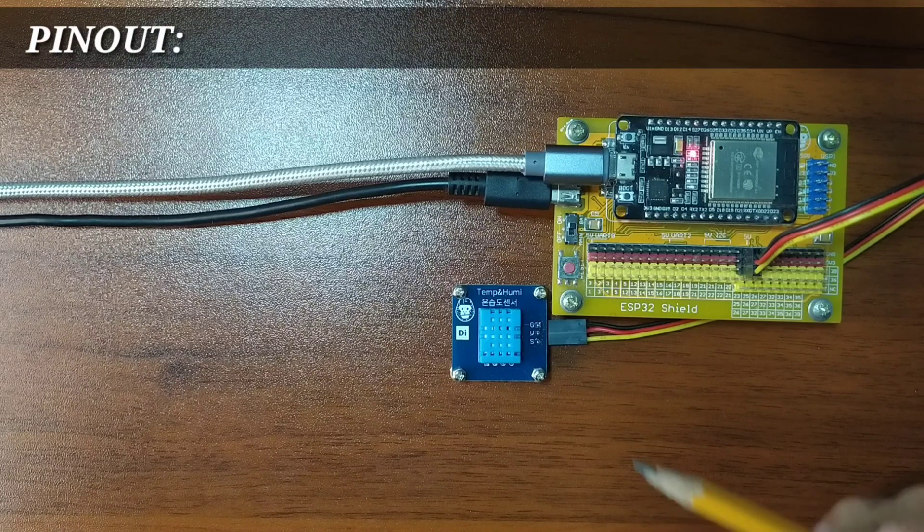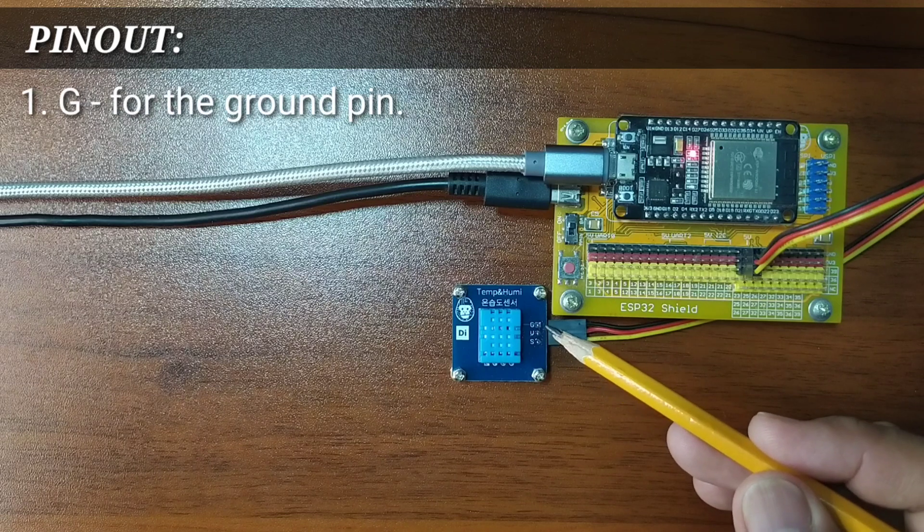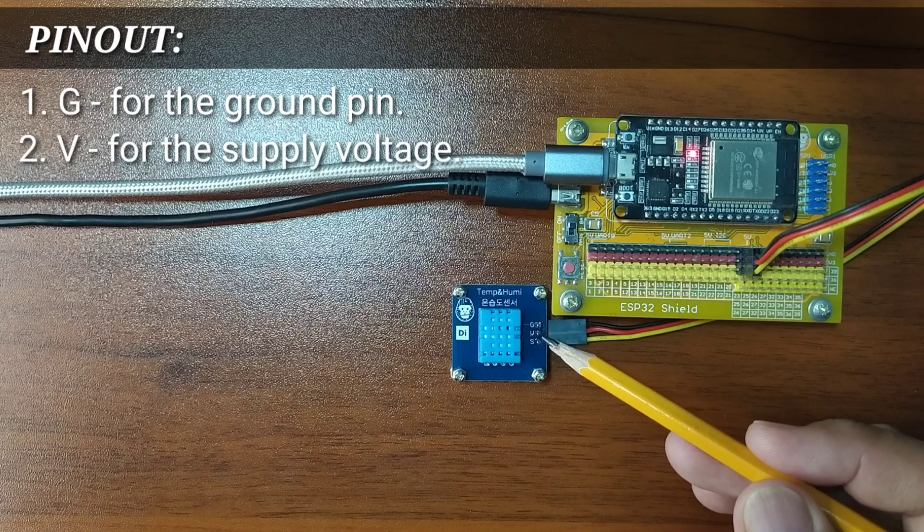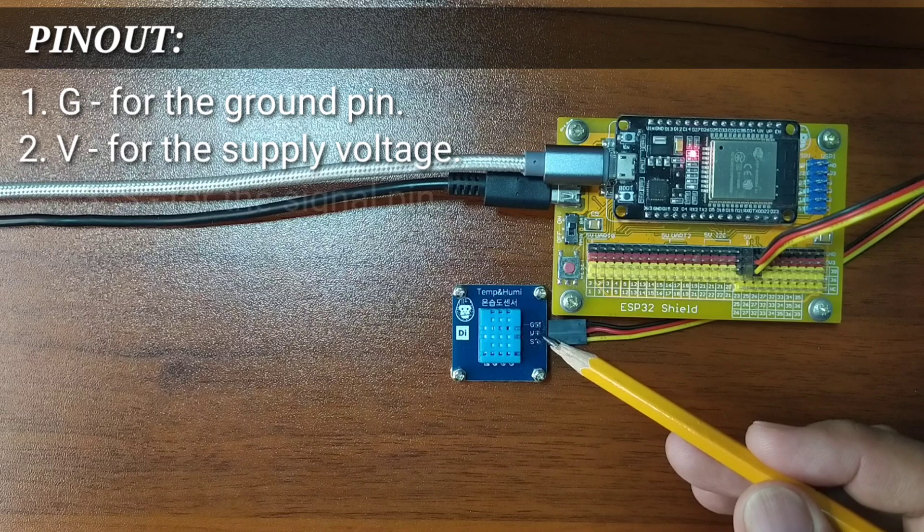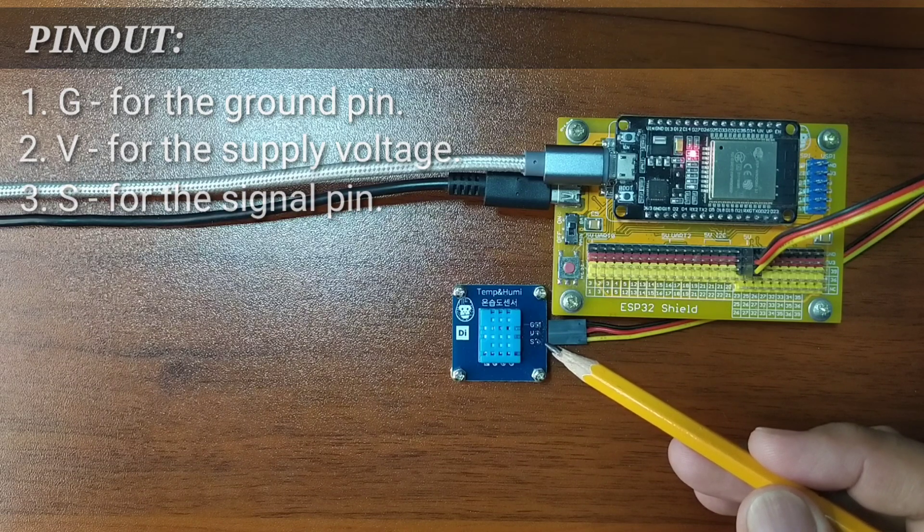It has three pins, namely G for the ground pin, V for the supply voltage, and S for the signal pin.